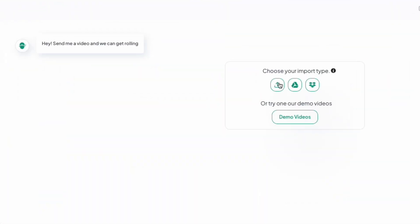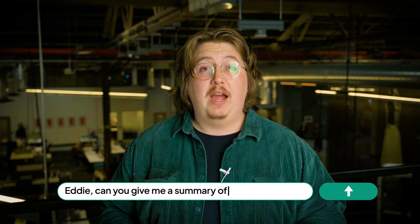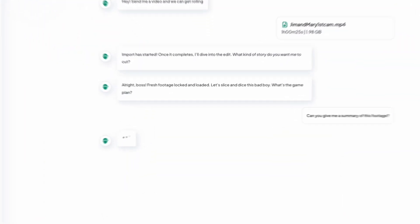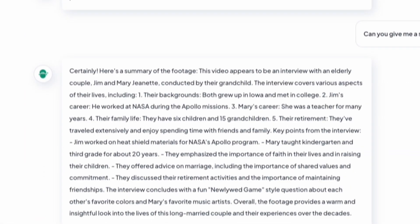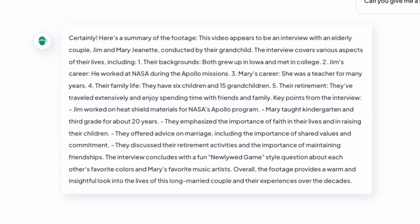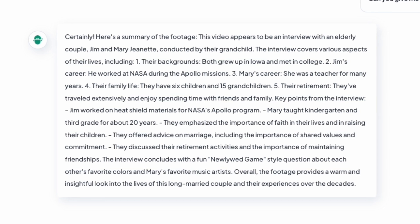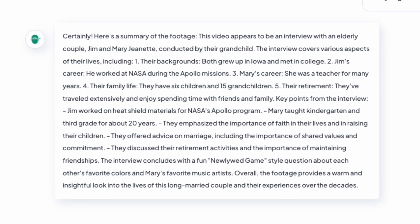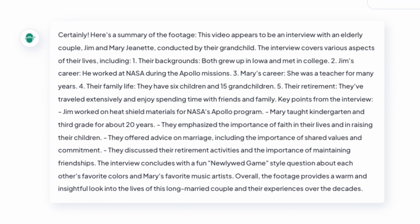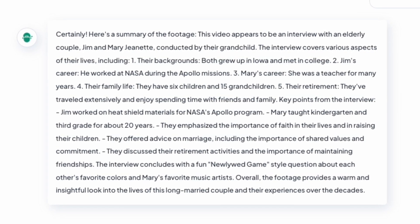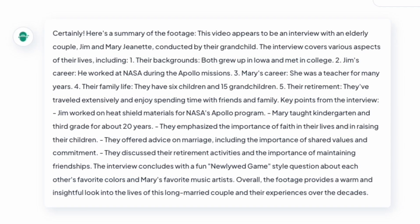I'll import the footage into Eddie and begin by getting acquainted with the footage — it's been a while since I watched it. I'll ask Eddie: can you give me a summary of this footage? Eddie answers with the 10 main topics of this interview, along with a summary of details within those topics. It tells you in a very natural way what the story is about, which helps get the creative cogs turning for what story you want to tell with this footage.